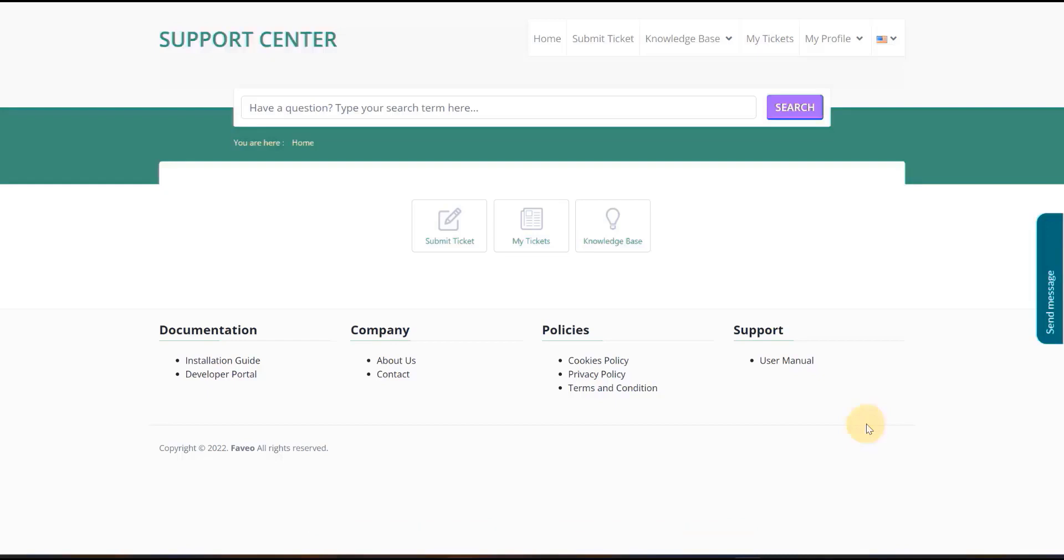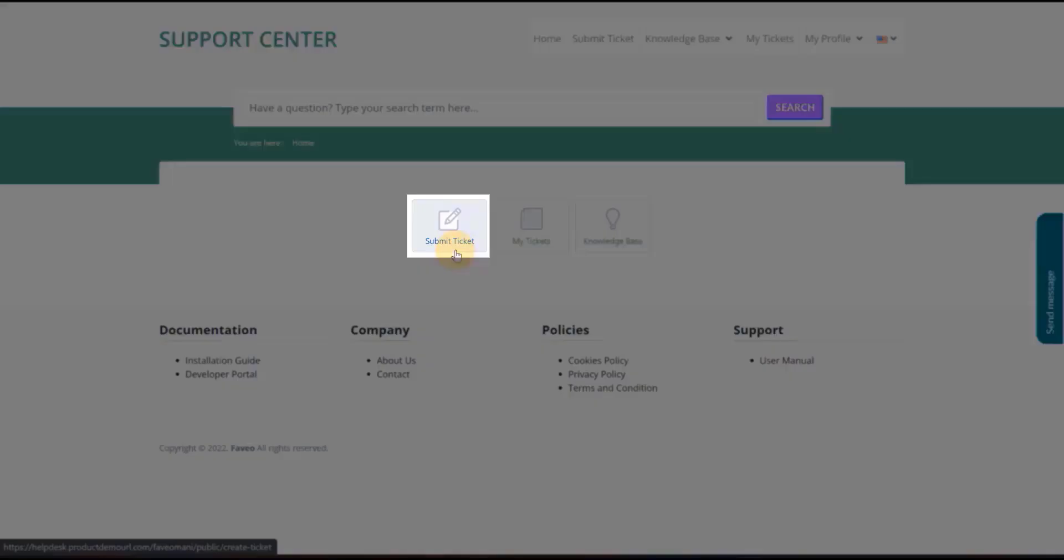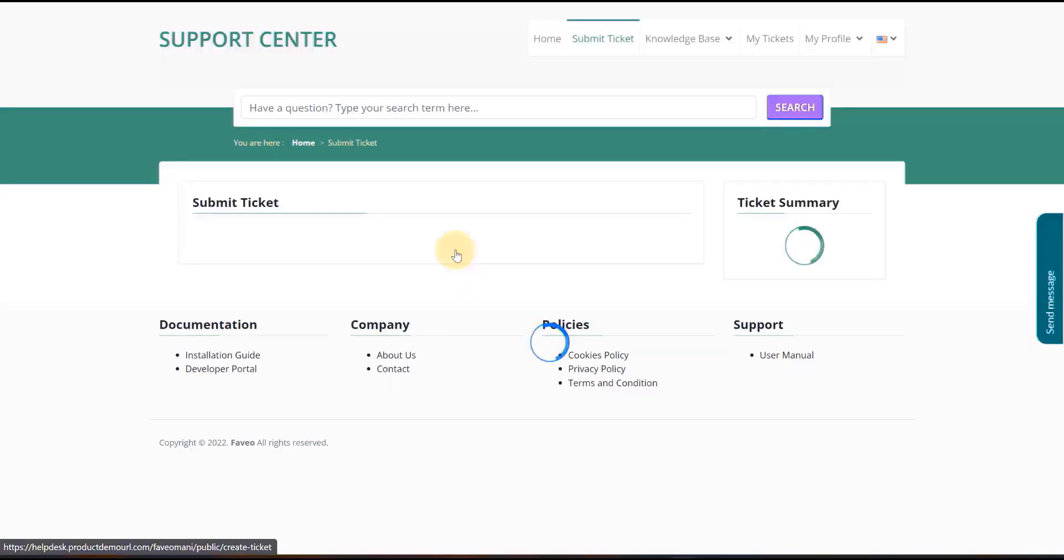Login to your Fabio account as a user. Now go to the Submit Ticket option to create a new ticket.